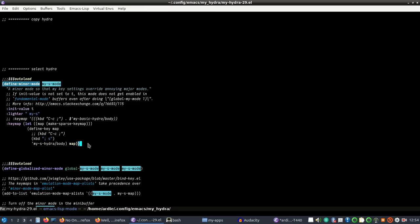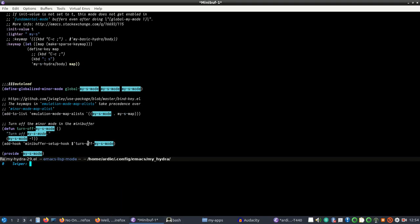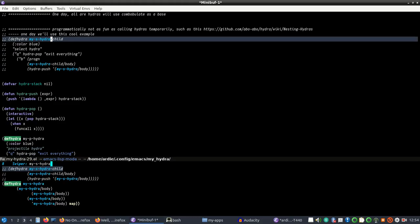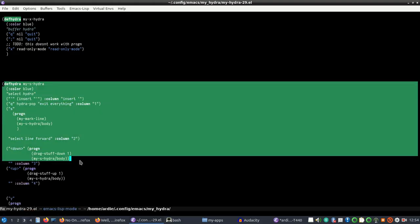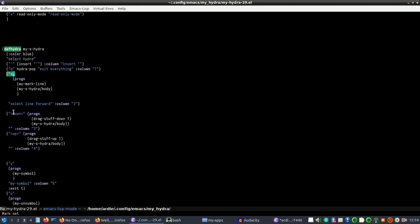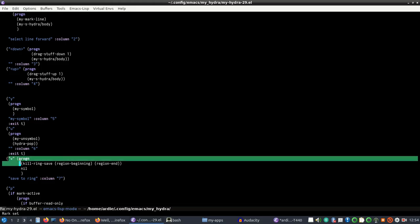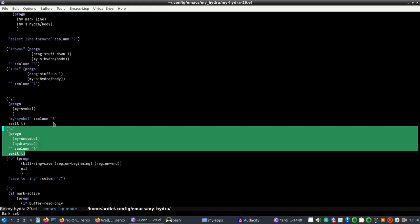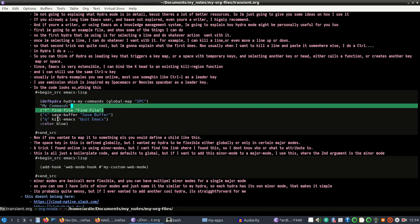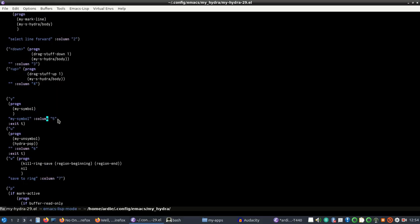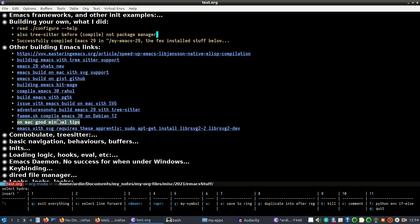In the keymap of the minor mode you'll notice there are actually two keys: semicolon and 's'. I'll explain later why there are two keys. This boilerplate code by default is still global — the minor mode is global. My hydra is called 'my-s-hydra' and you can see all the heads defined, where I can put any built-in or custom function.